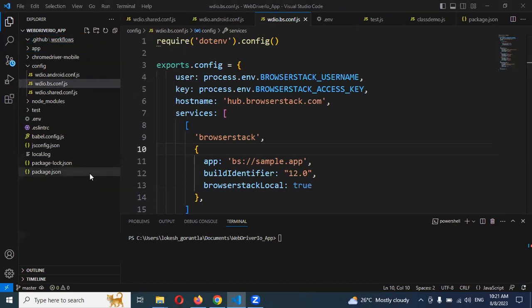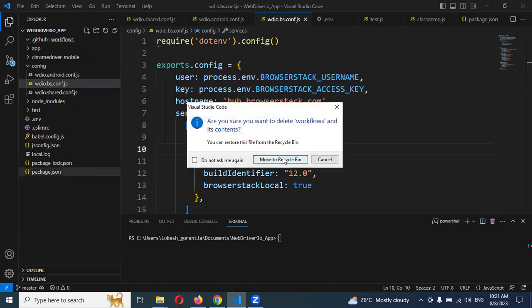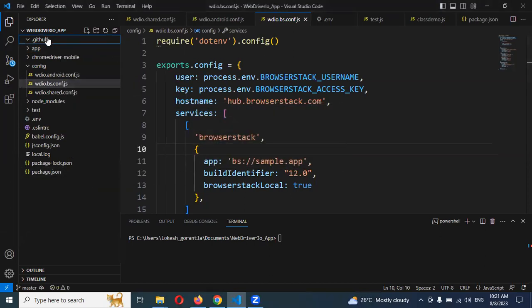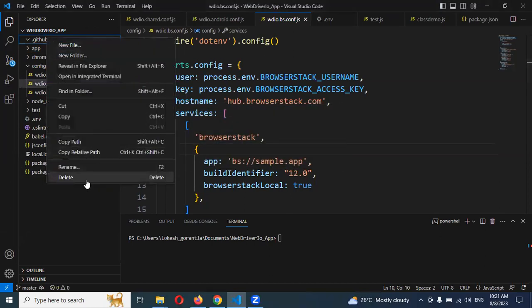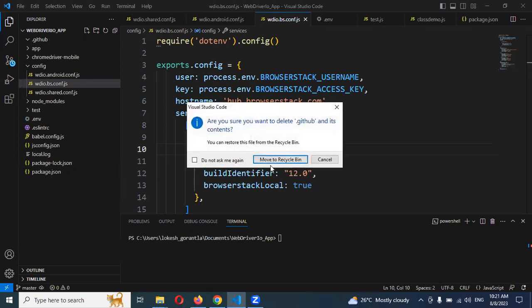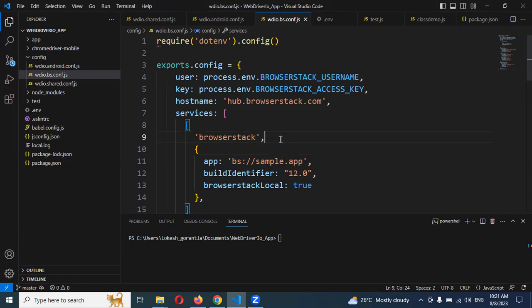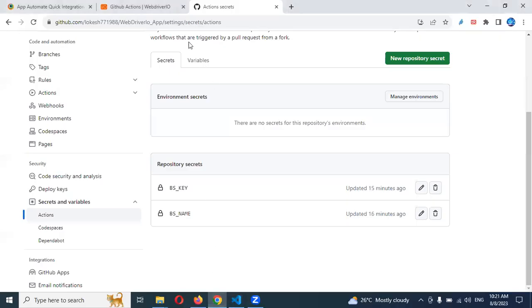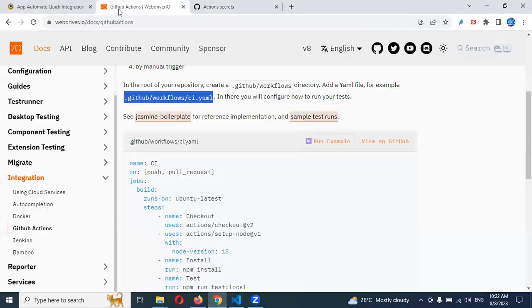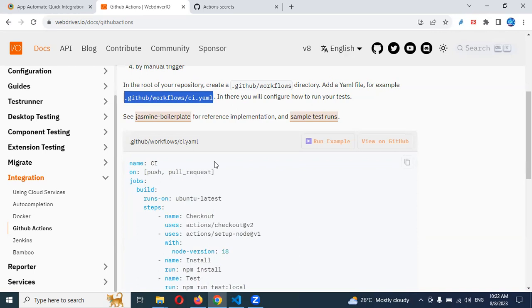For GitHub Actions creation, we need to follow a particular format. We need to create one file, that is the action file. Basically, we need to run our entire code into a git repo to cloud, that is BrowserStack, or if you want local, you can do it by using this particular YAML file.